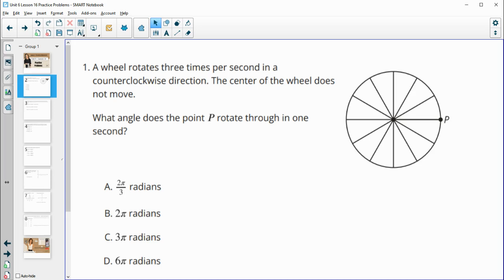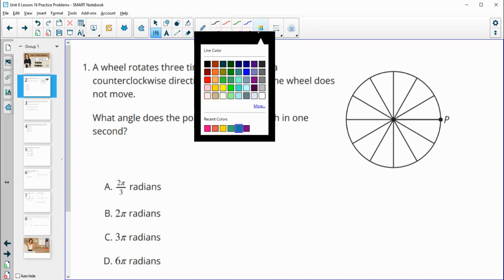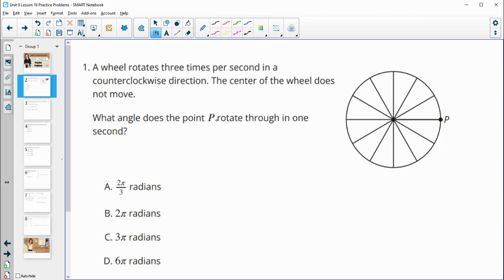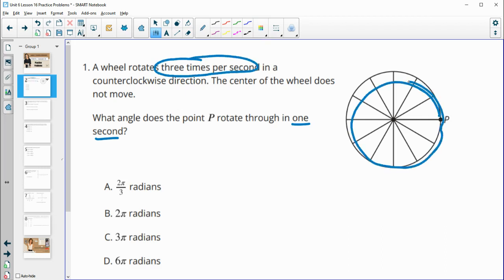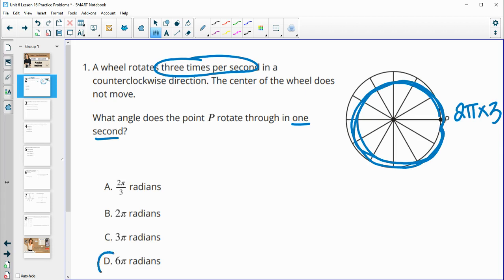Number one: a wheel rotates three times per second in a counterclockwise direction. The center of the wheel does not move. What angle does the point rotate through in one second? It rotates three times per second, so it goes around one, two, three times. Each time around is two pi, so it goes two pi three times. That's an angle of six pi radians.